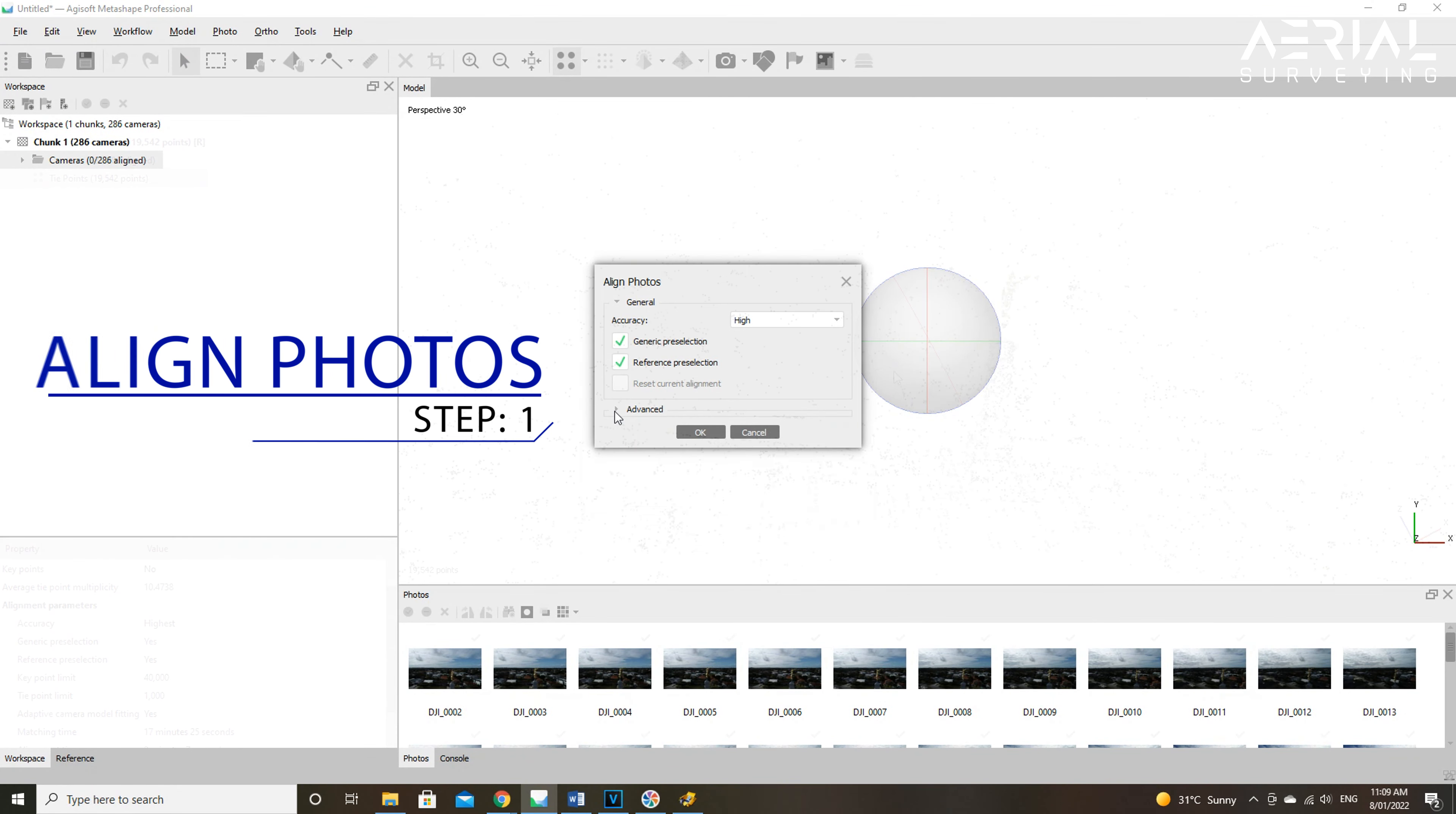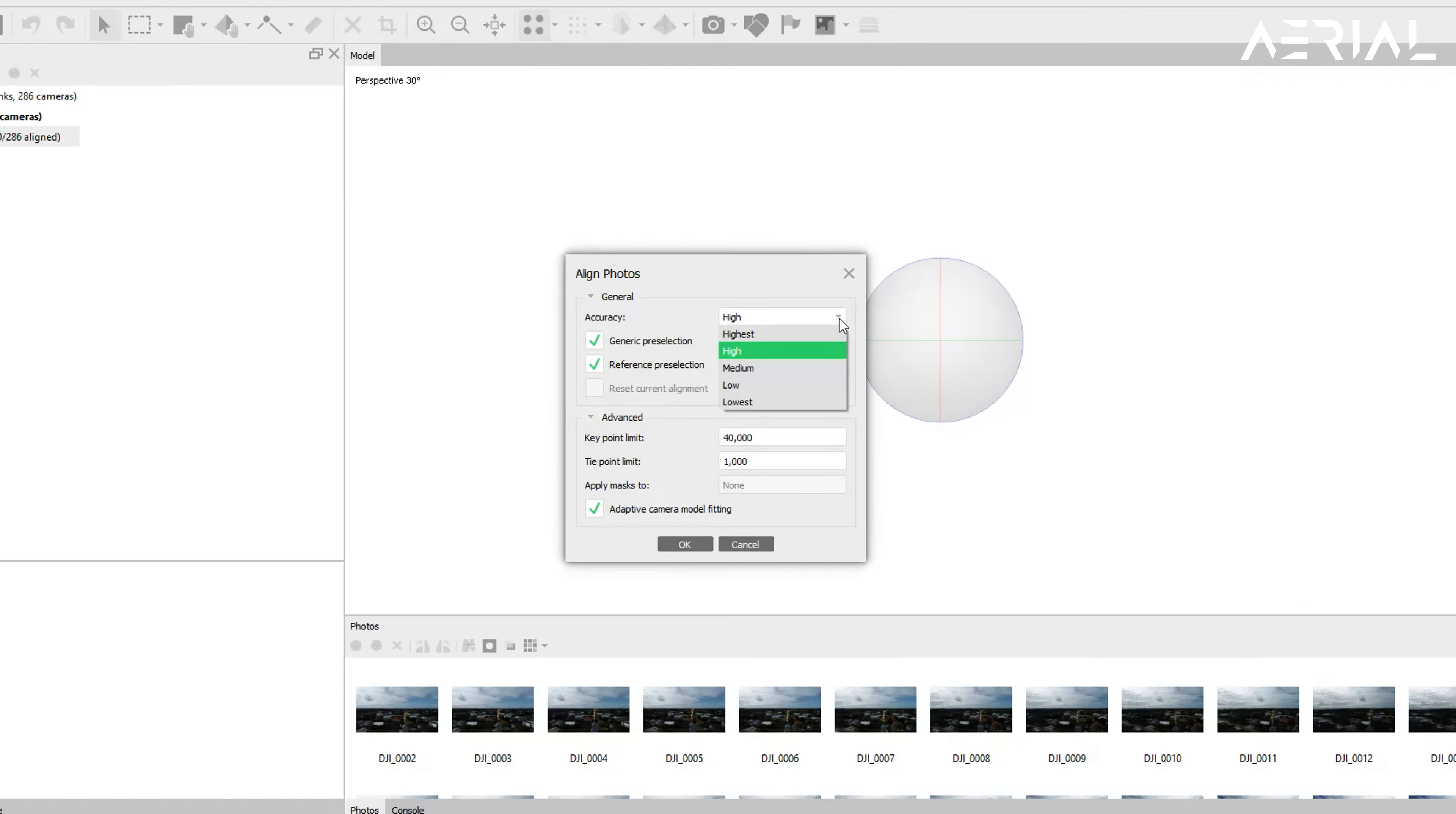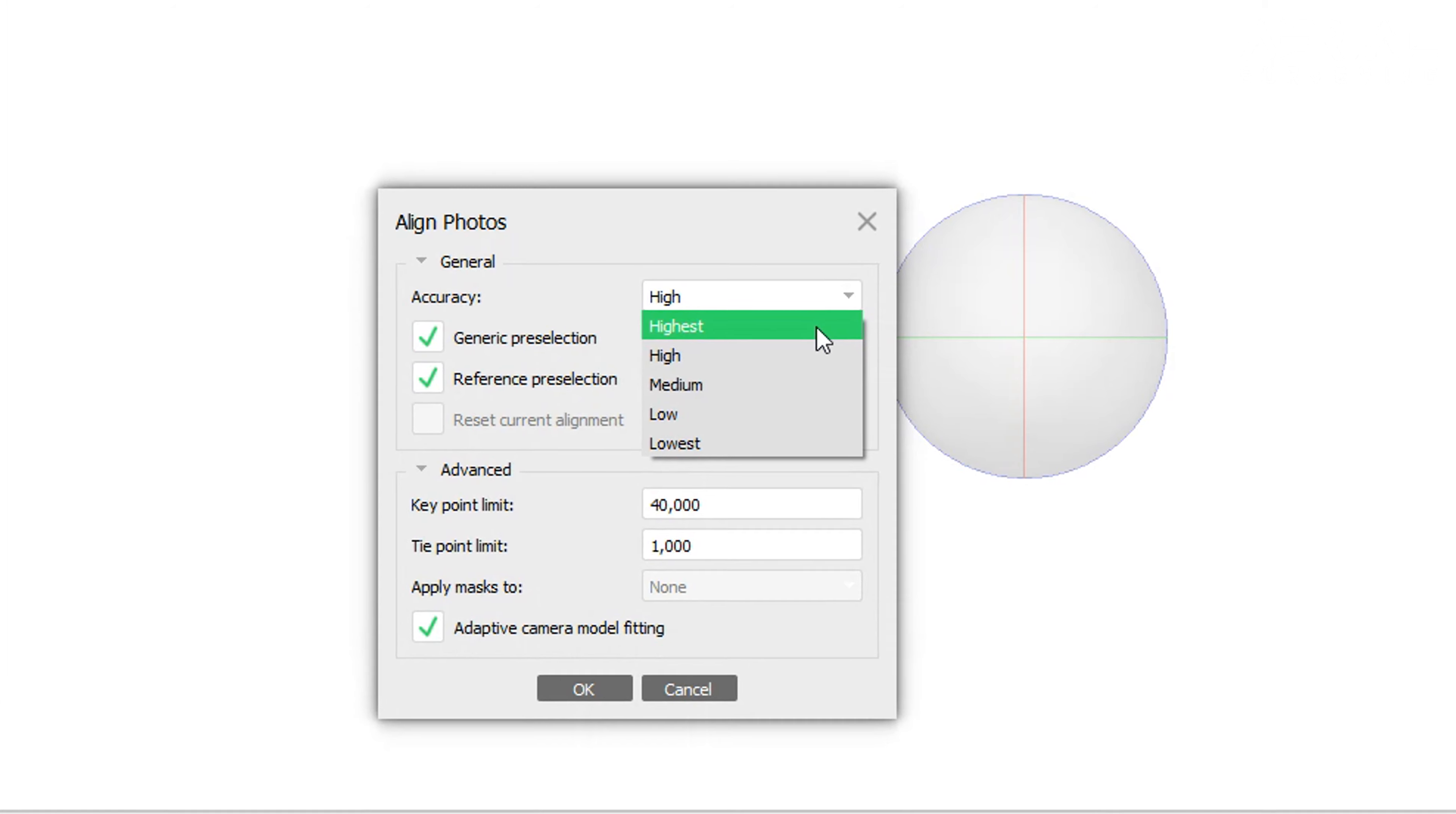In this video we're going to show you the process of creating a high-quality 3D model in detail and how to export in Agisoft Metashape.